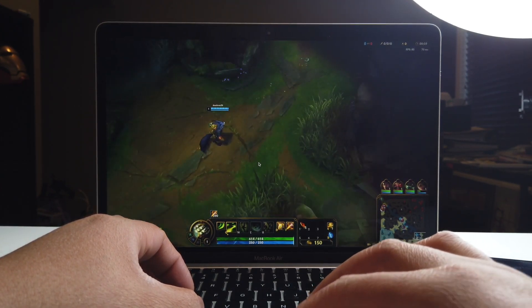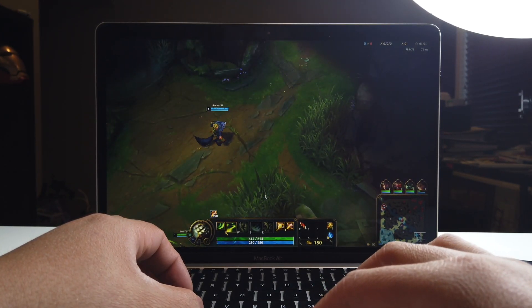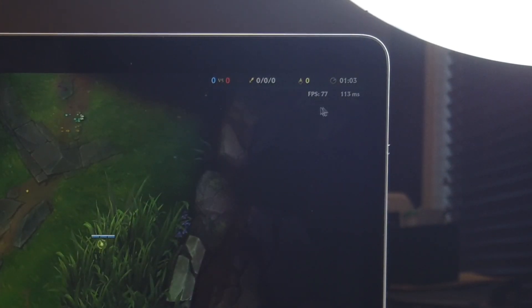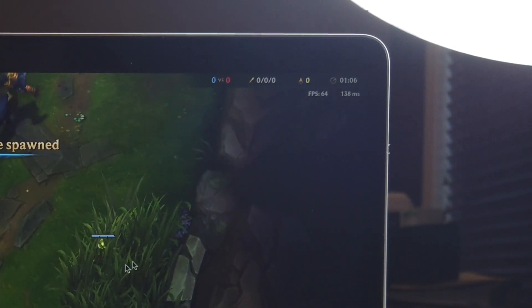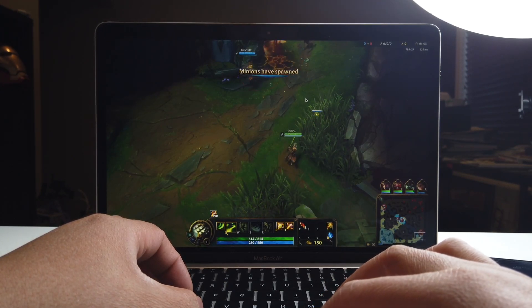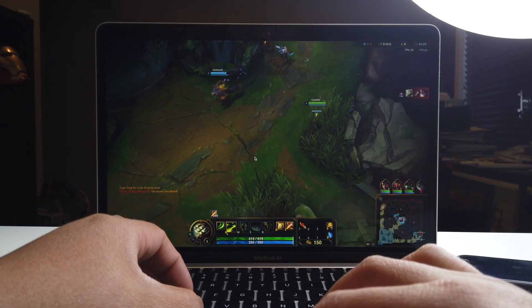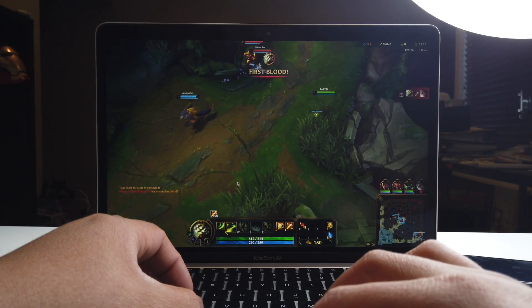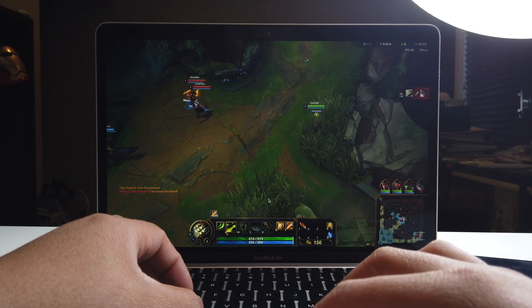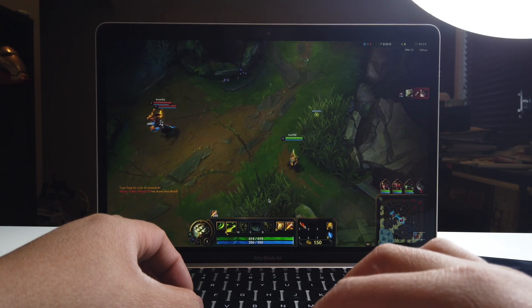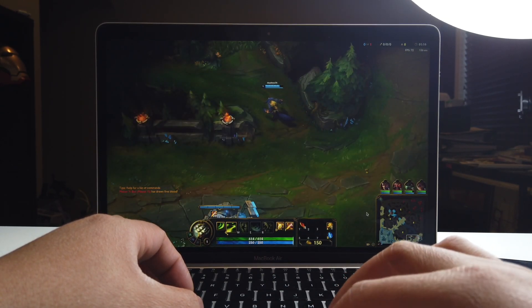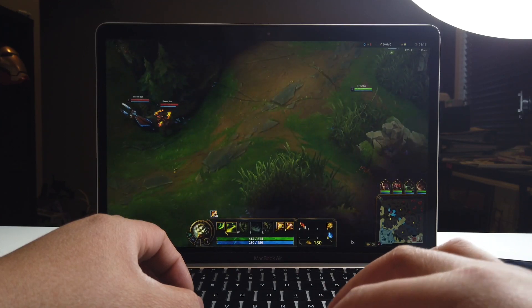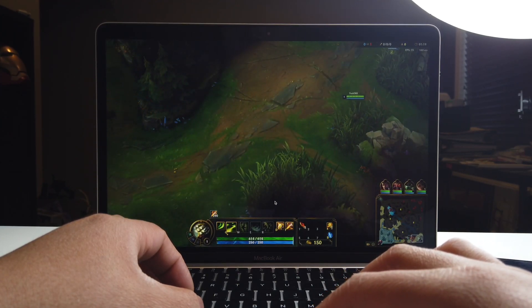This is so hard to do with the trackpad, but actually the frames per second here is 77 — as you can see up there. Crazy, crazy! Let's get out of here. There you go, this guy's getting attacked hard.